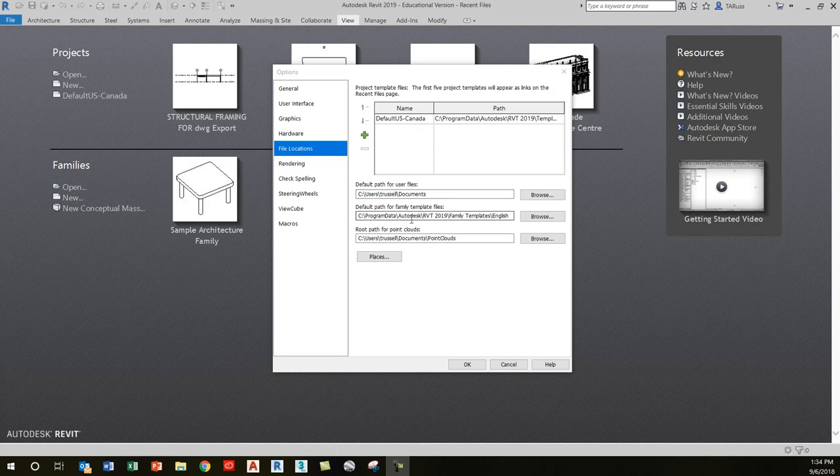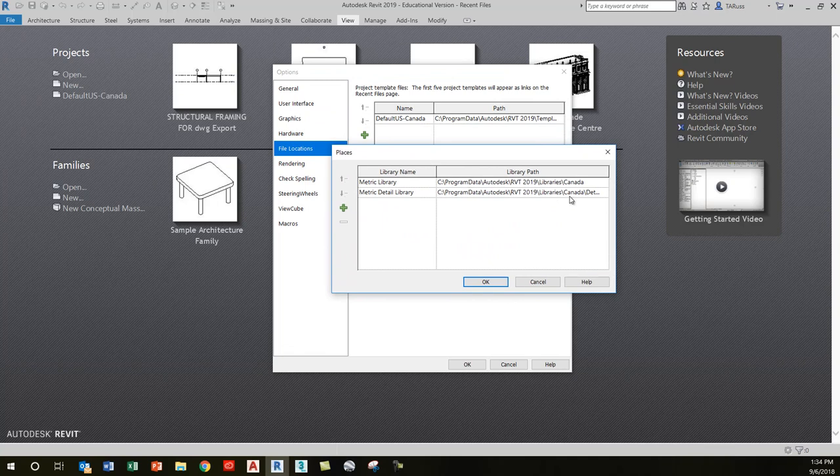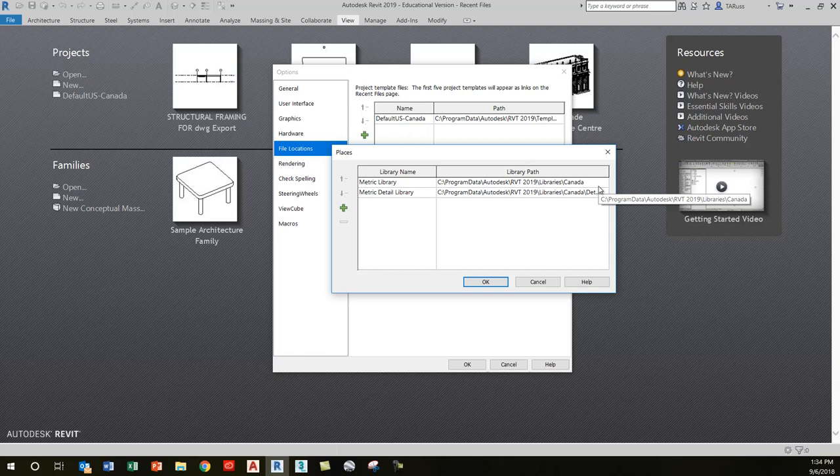Click on Places and make sure your metric library and metric detail library are set to these locations. As I mentioned, there will be times when we have to load in a door, window, or structural element, and we want to make sure that the window that comes up points right to where those files exist on our C drive.